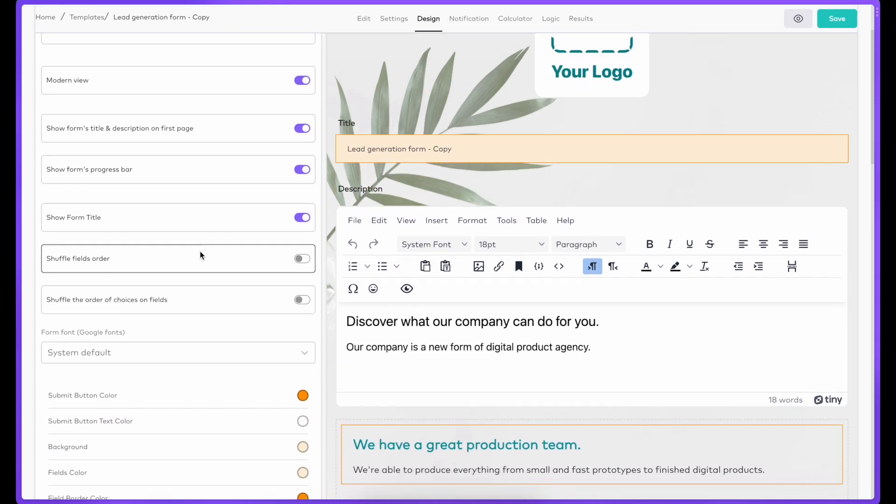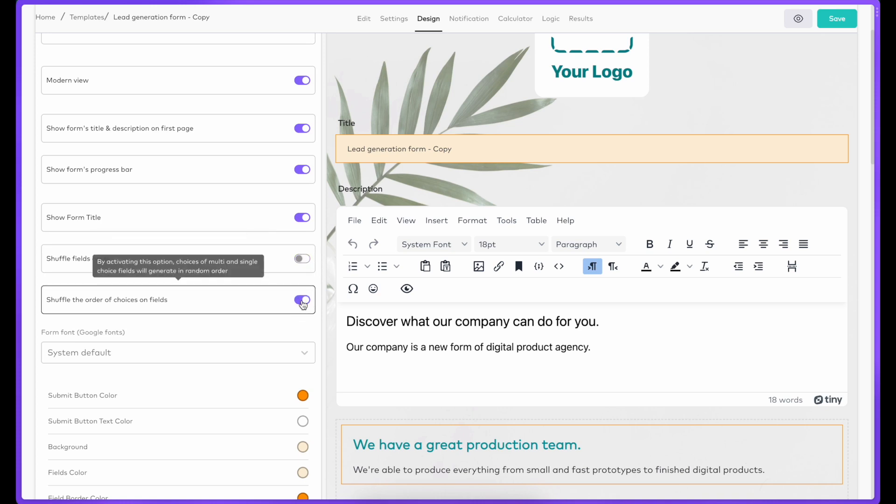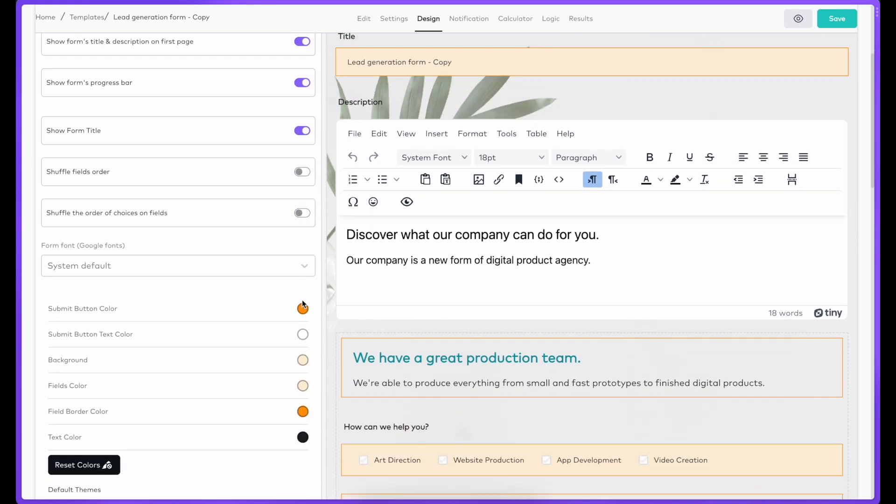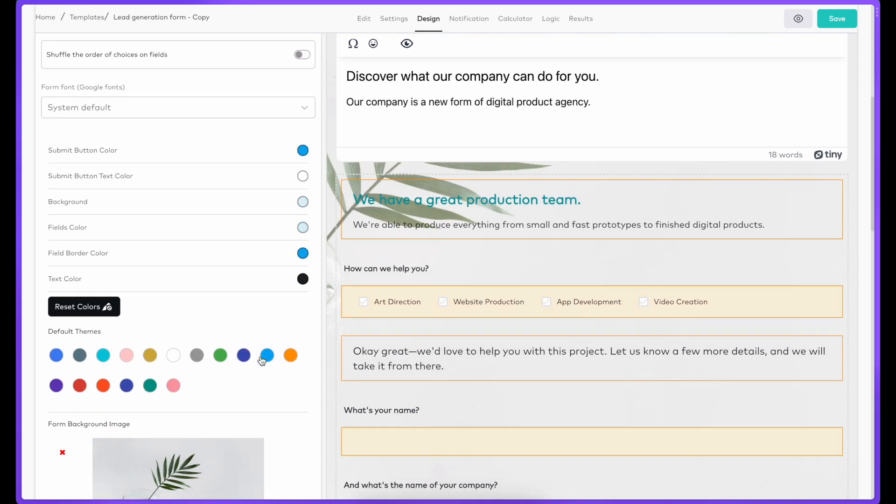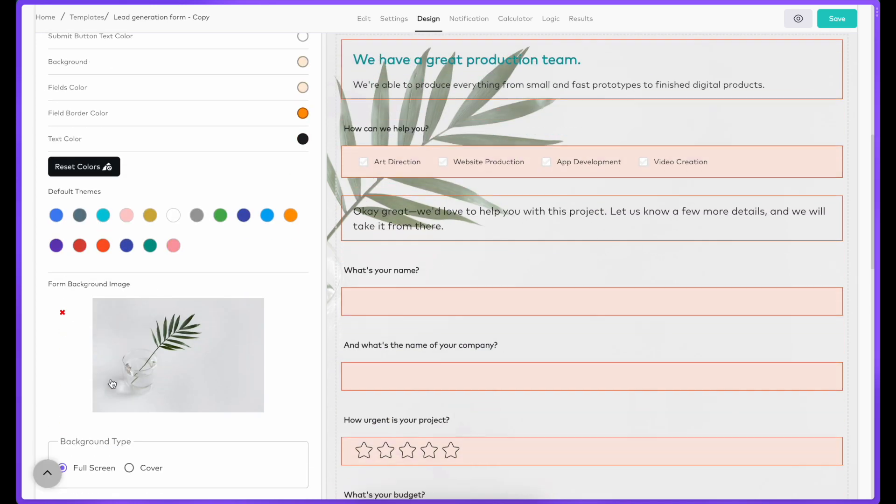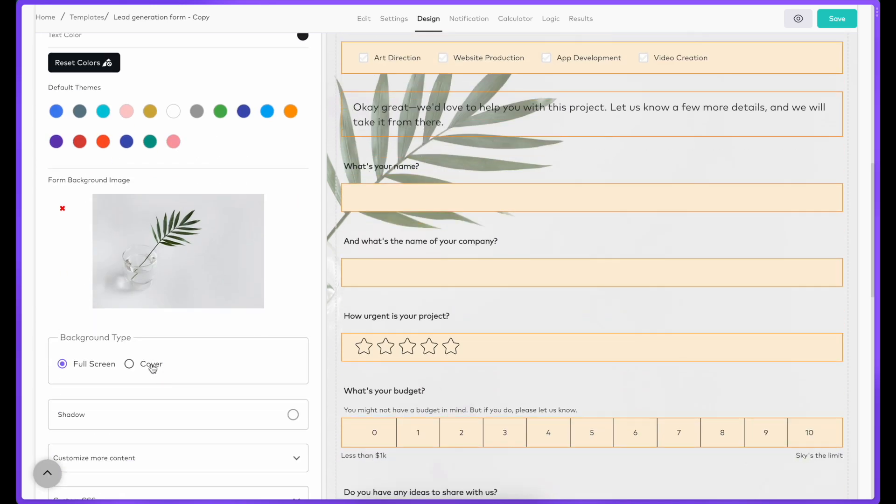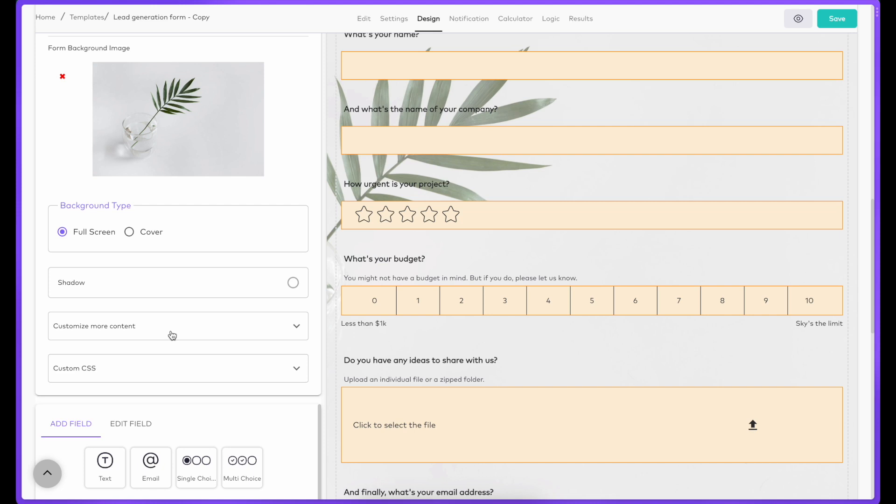You can also shuffle the order of questions or the order of the options inside the fields. Change the theme and colors of your quiz, add a background image, or even customize the text on the buttons and messages.